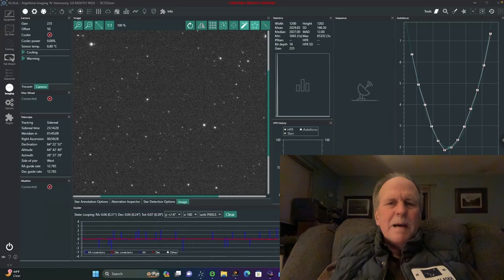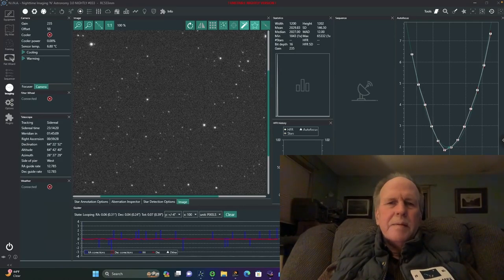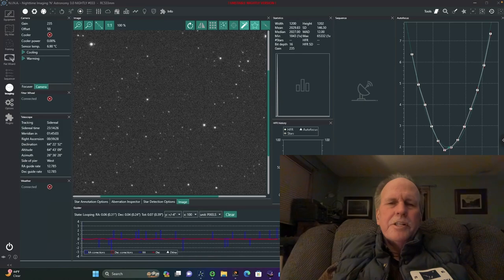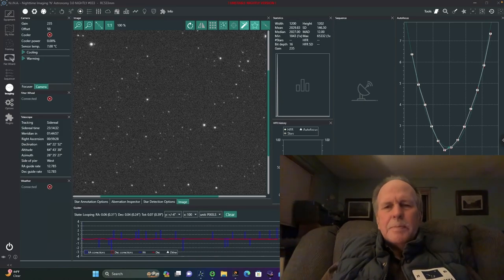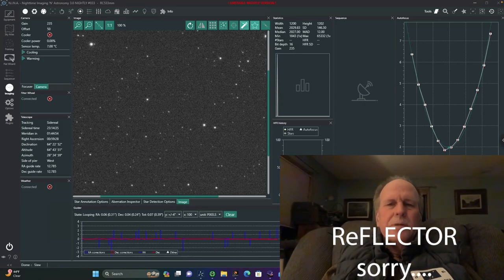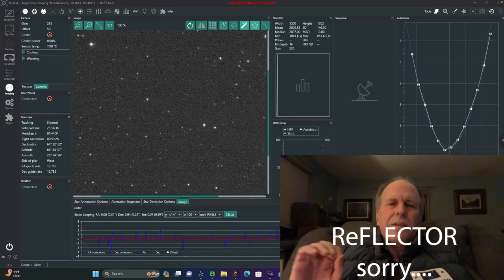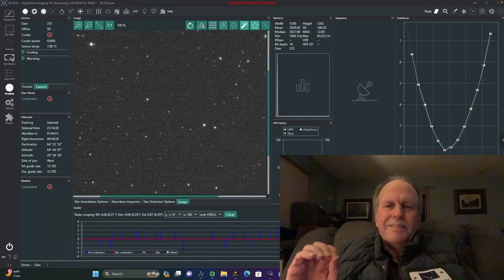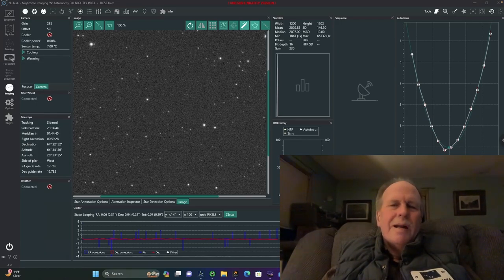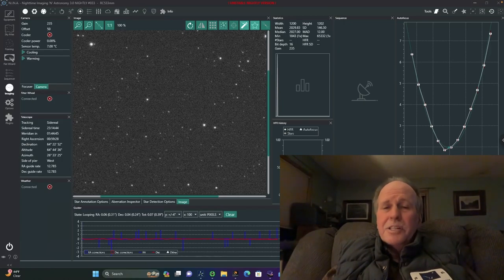So this is Bob the Science Guy with a quick demonstration of star collimation on a Ritchey-Chrétien telescope. It's basically the same procedure for any type of reflector. You want to center that donut hole in the donut. So clear skies, everyone. I'm going to go on out and start doing some observations.